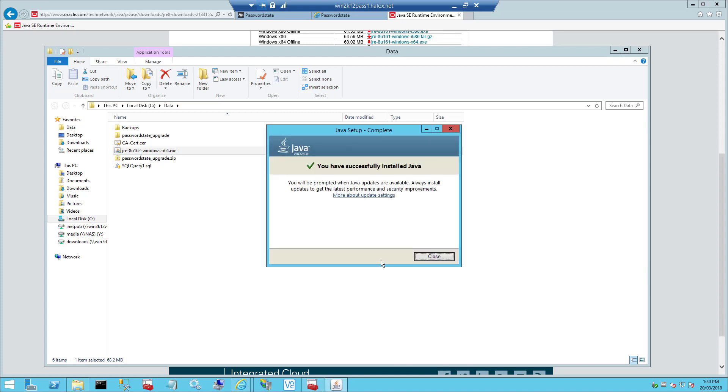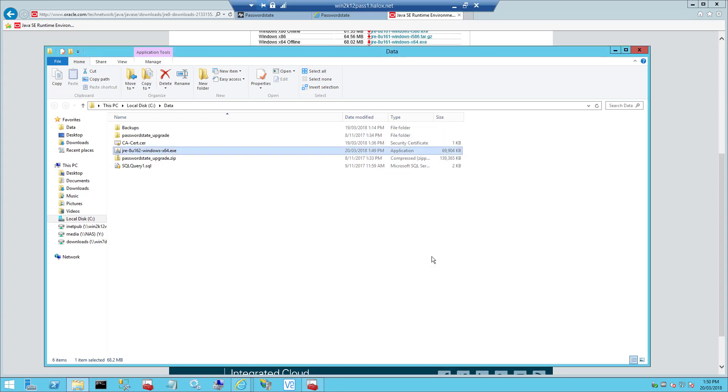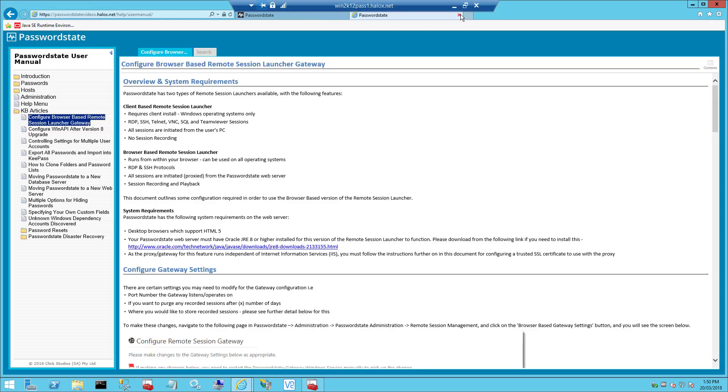Next, to ensure that all the traffic from your desktop browser to this gateway is encrypted, we need to use your Password State certificate on the gateway. To achieve this, we need to export the certificate from your web server and place it in your gateway install folder.